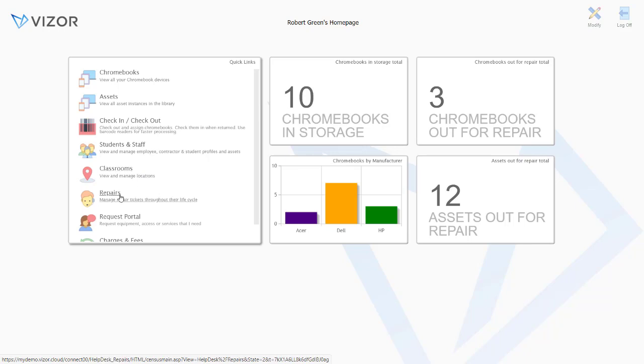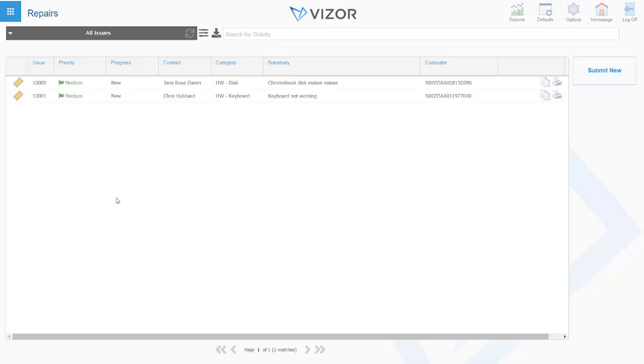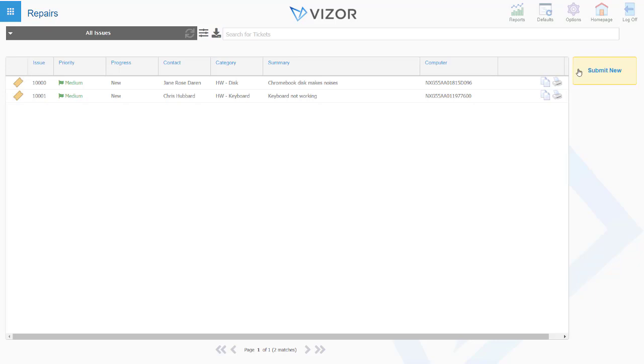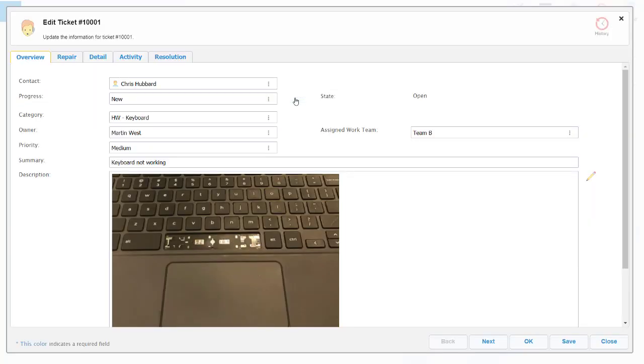Another feature I wanted to point out is the repairs functionality we have within Visor. Within here we can create a repair as an administrator, but we also have a self-service portal where students, teachers, or parents can go and issue a repair request using the self-service method.